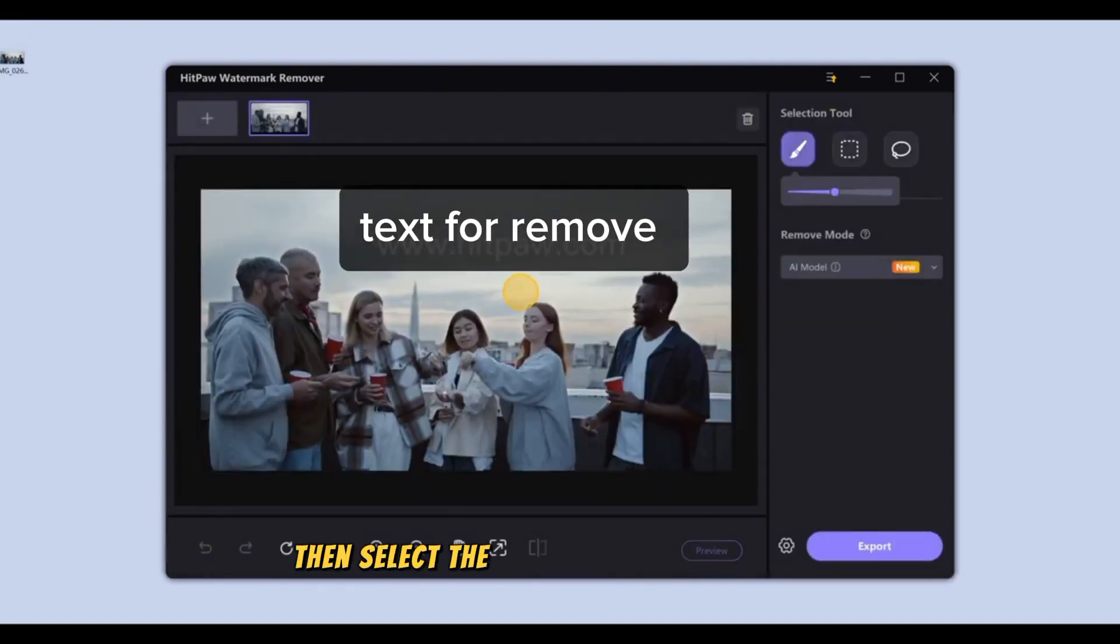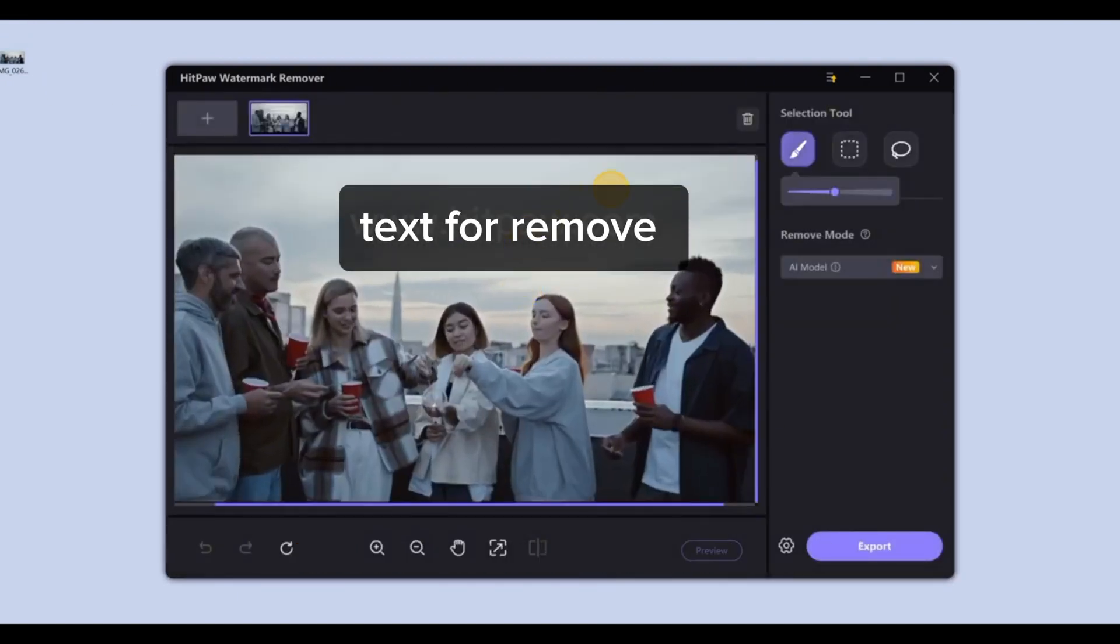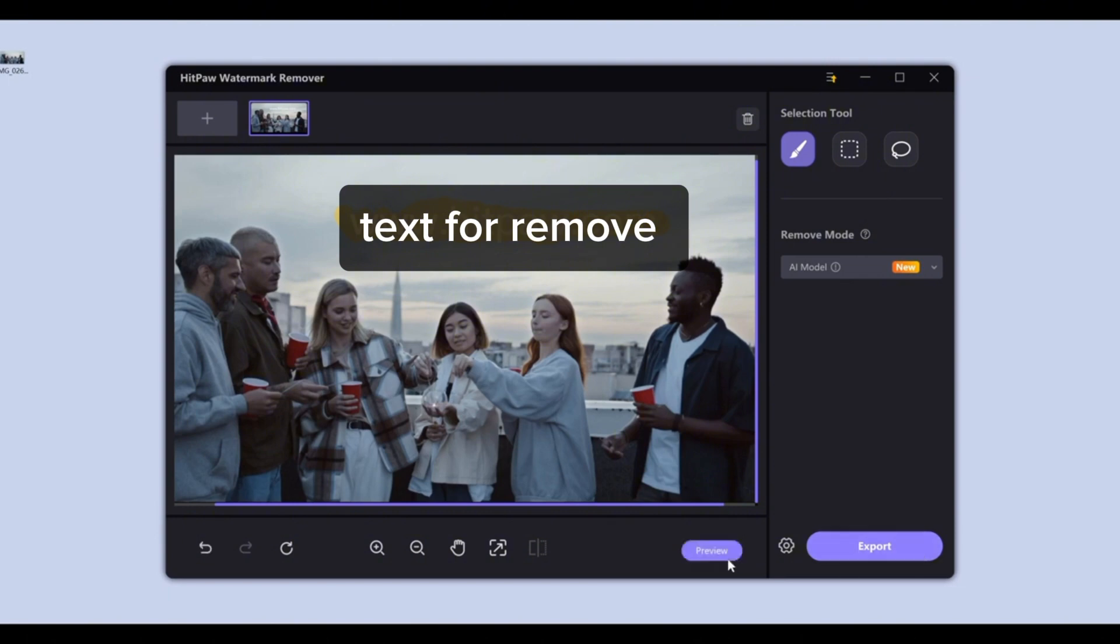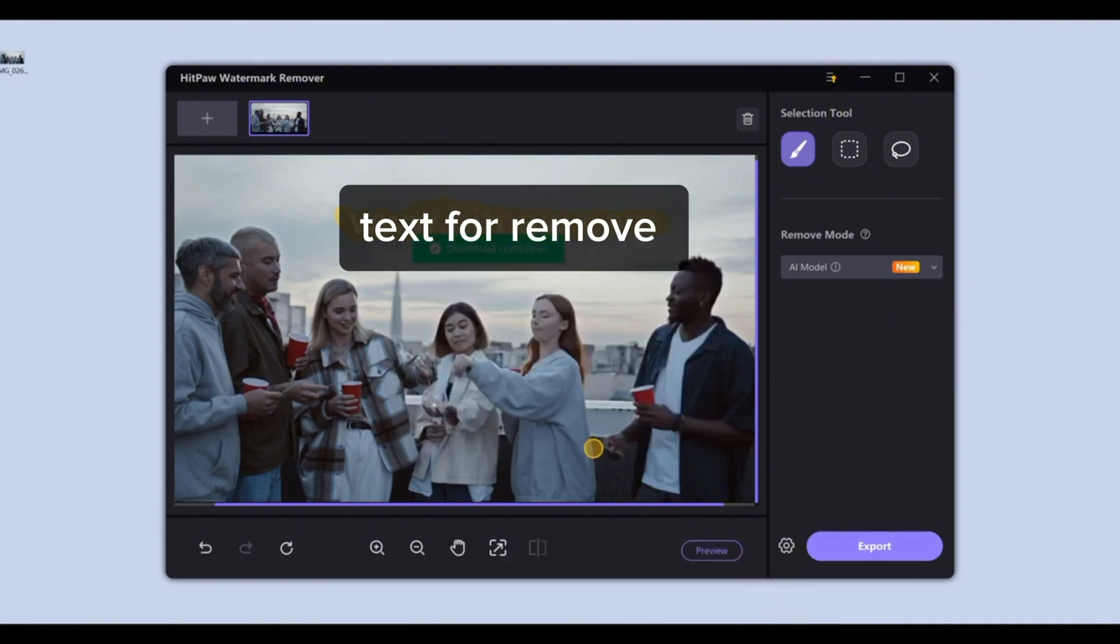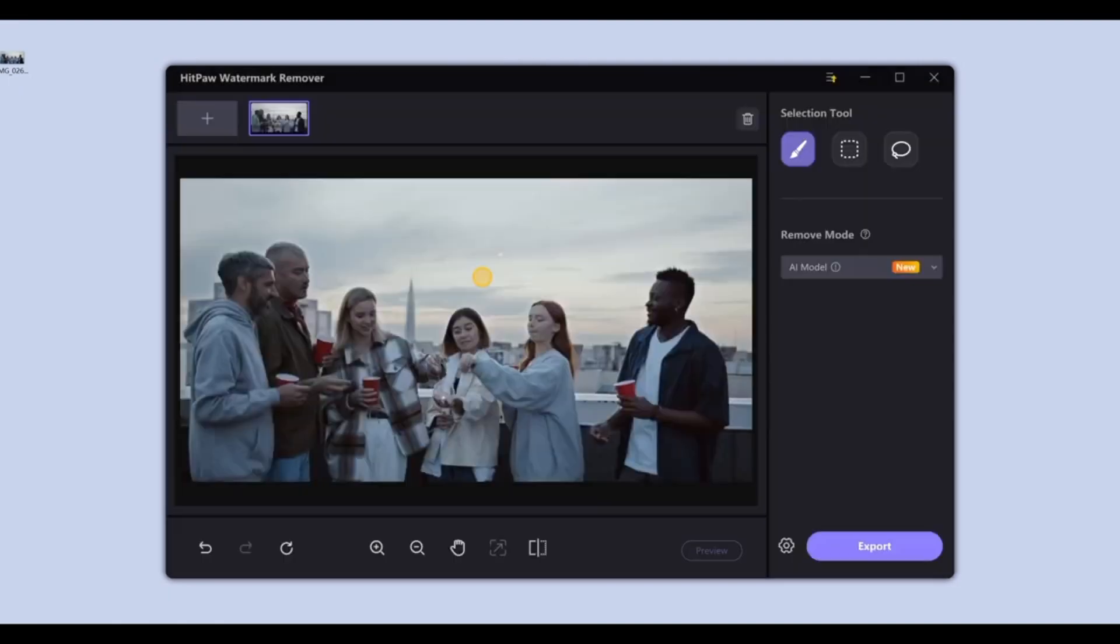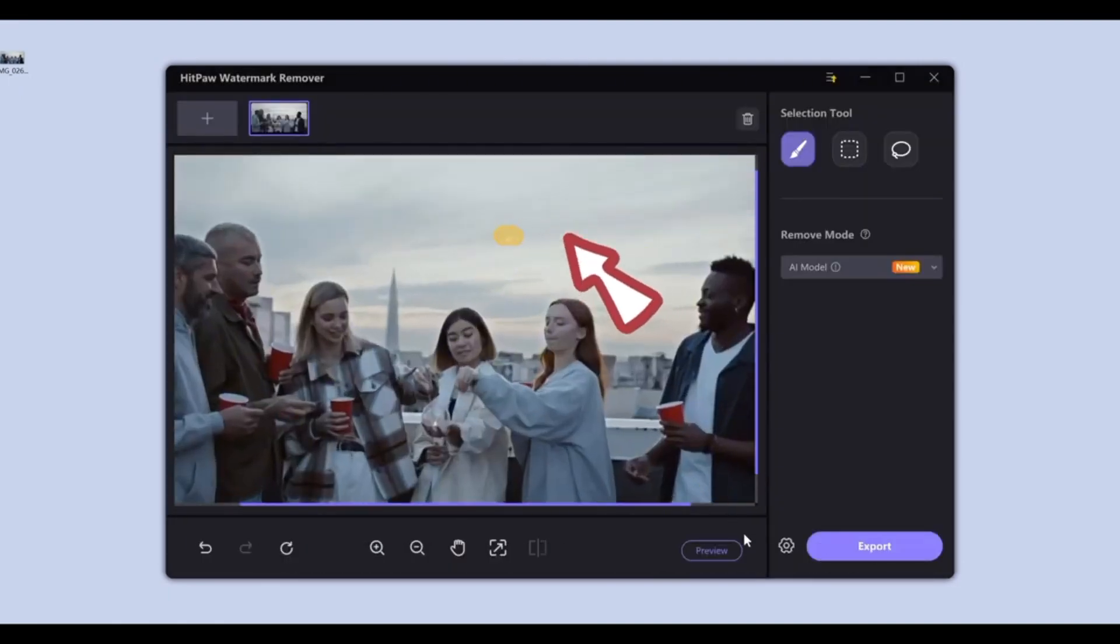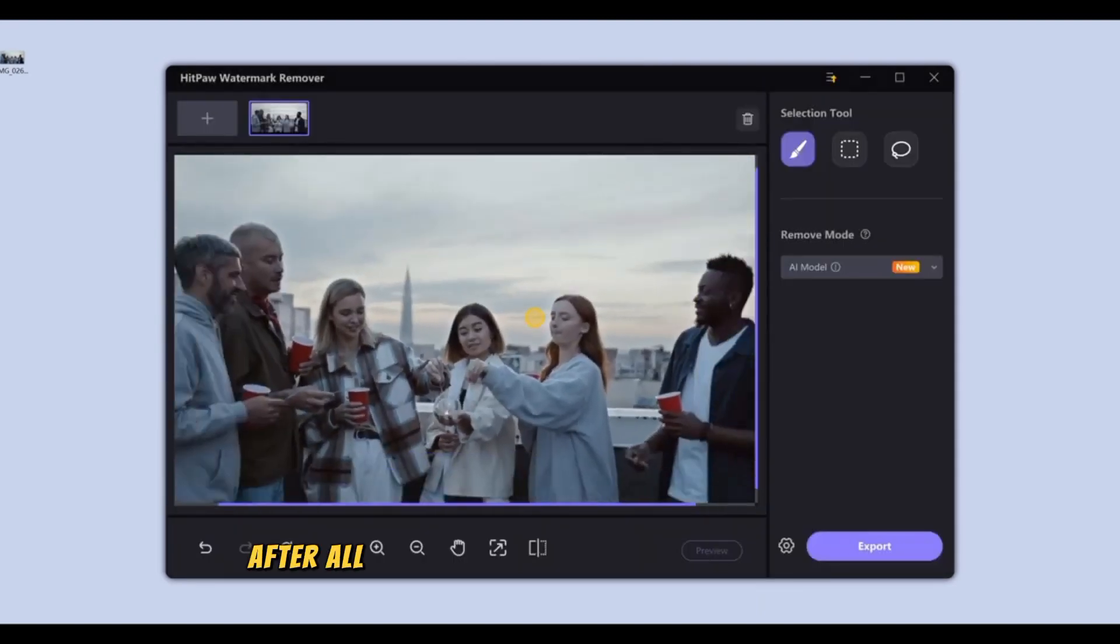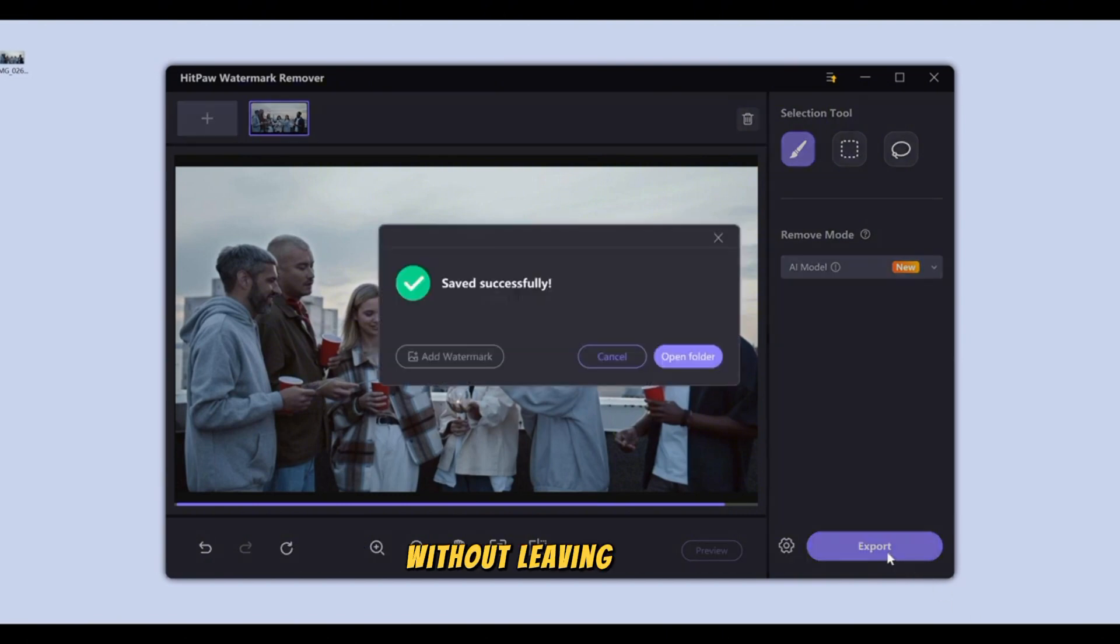Then select the screenshot image using this brush tool. Mark all the text you want to remove like this. After that, tap the remove button and repeat as before if the result is less clean. After all the text has been successfully deleted without leaving a trace, now save it.